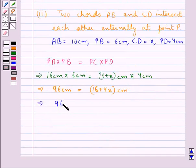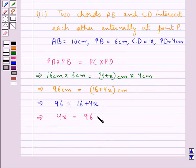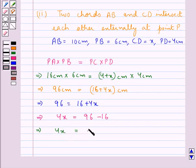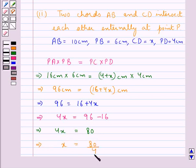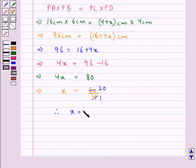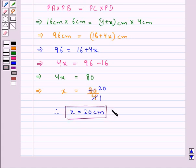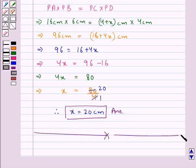So 96 is equal to 4 into 4 plus x, that is 16 plus 4x. Or you can say 96 is equal to 16 plus 4x. This gives us 4x is equal to 96 minus 16, or 4x is equal to 80. Now from here we have x is equal to 80 upon 4. Now 4 twenty times is 80, so we have x is equal to 20 cm. So our answer for the second part is x equal to 20 cm. This completes the session. Hope you have understood the solution of this question.